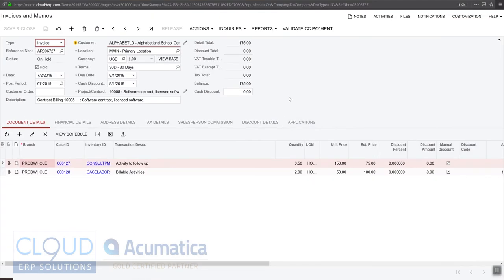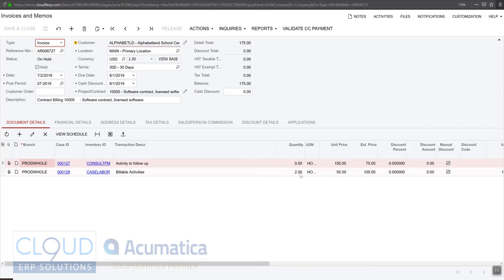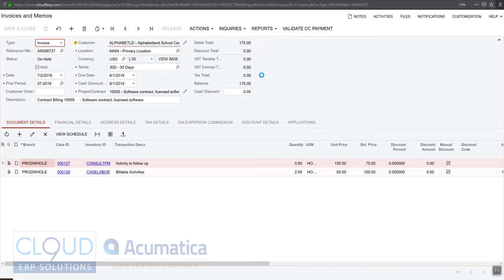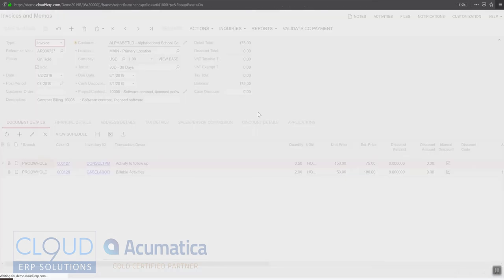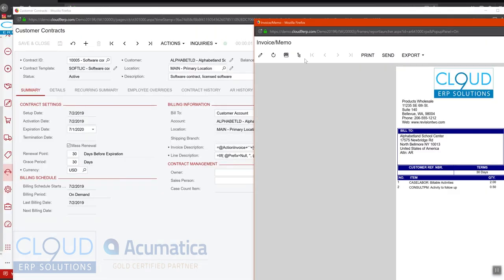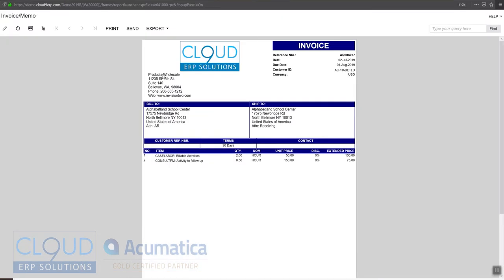And one of the nice things about your AR invoice is if you turn the field on, you can see the case IDs. So when you're following up or accounting is following up with this invoice, they want to know what these amounts are for, they can drill into the case. Additionally, you can modify the AR invoice to include the case ID if you want to.